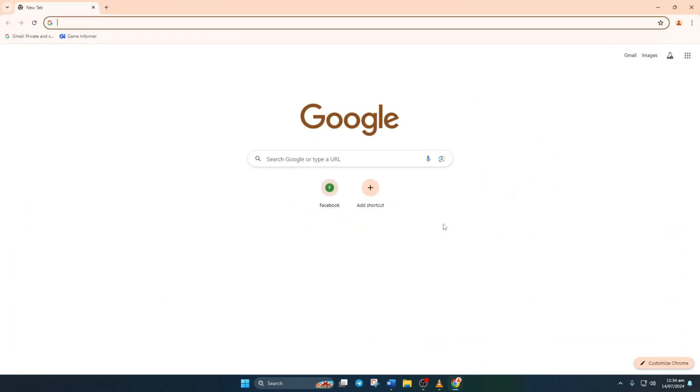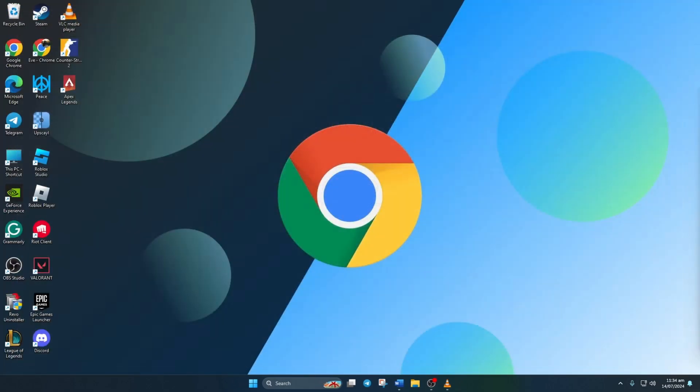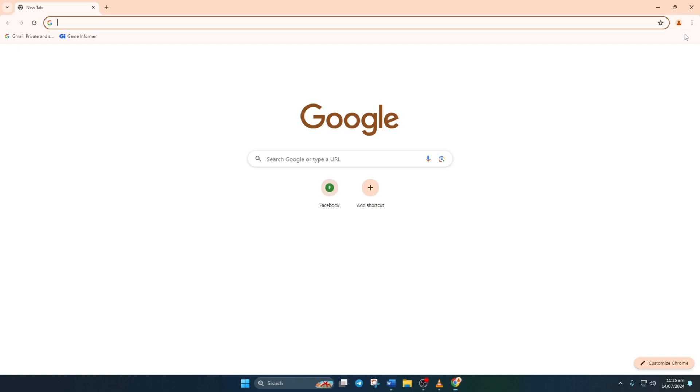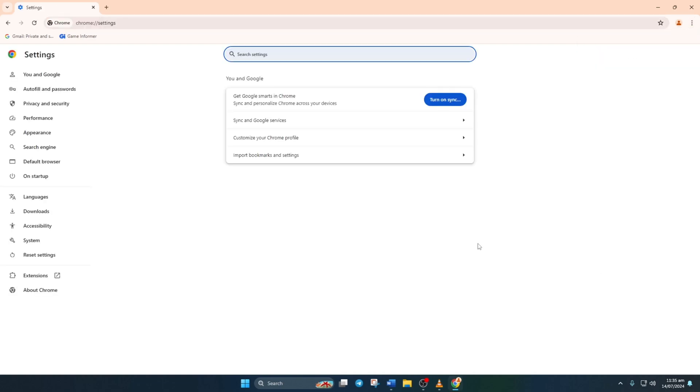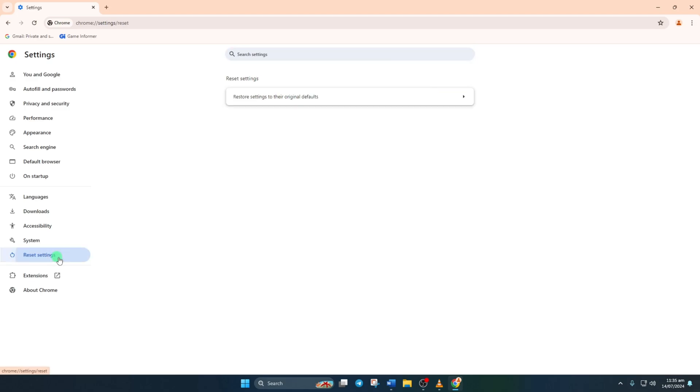Solution 3: Reset Chrome. Open Chrome again. Click on the three-dot icon in the upper right corner. Select Settings. Then click on Reset Settings from the left side menu.